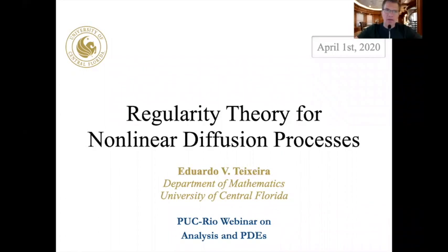It is a pleasure for me to be delivering this talk in the PDE webinar. I will be delivering this talk on regularity theory for nonlinear diffusion processes.